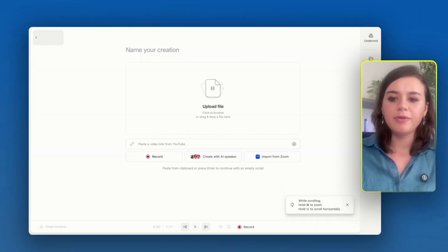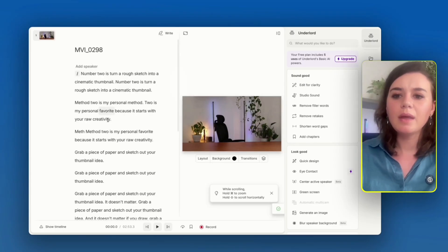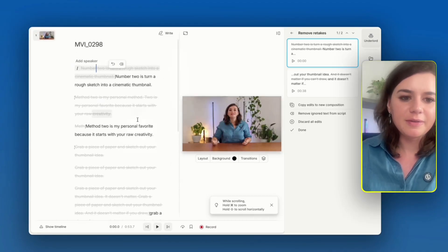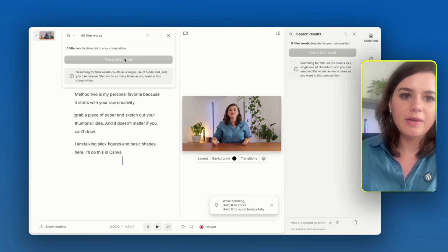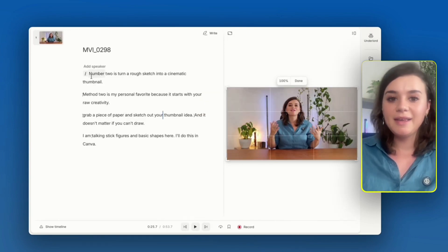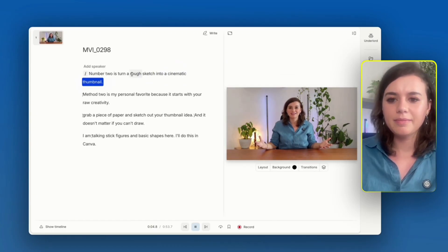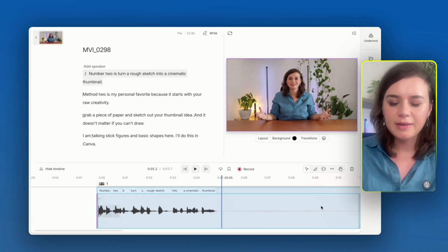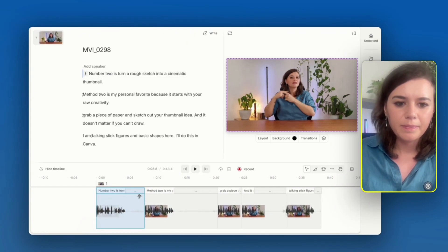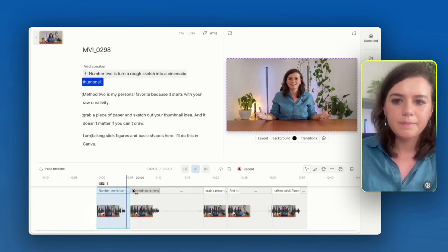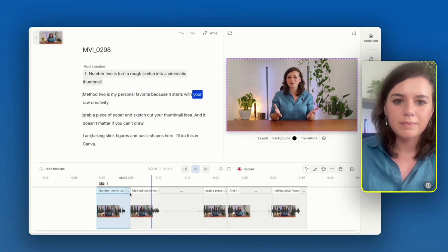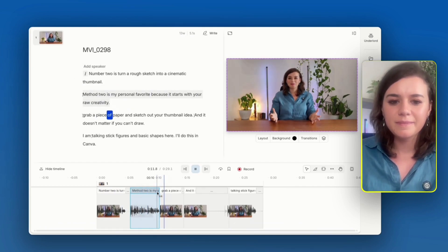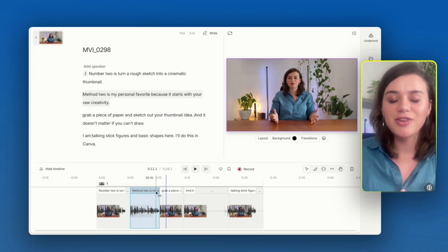I want to edit a video, so I upload raw footage. The first thing I can do is remove retakes, then clean up the script and remove filler words. Looking at the result, I can see there's a way too long break, so I go into the timeline and delete it. I find that editing this way just goes so much faster.